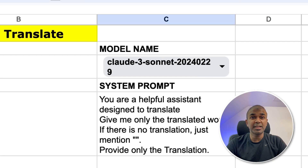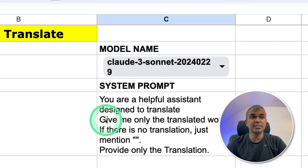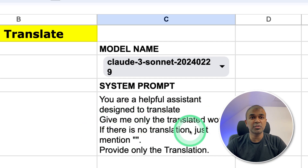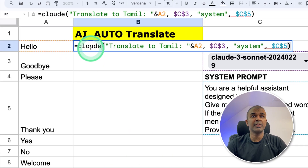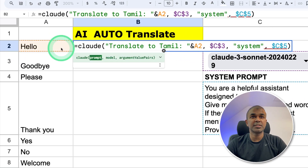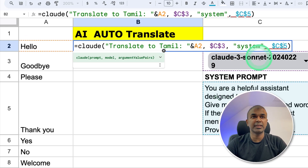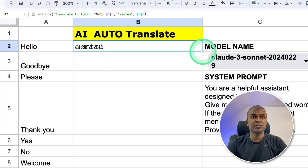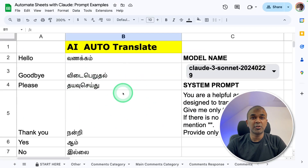Now I'm going to automatically translate words. The system prompt is: 'You are a helpful assistant designed to translate. Give me only the translated word. If there is no translation, just don't mention anything. Provide only the translation.' And here is the Claude prompt: 'Translate to Tamil,' then referencing the first cell. Next, providing the model name and the system message, then clicking enter — that will automatically give the translated result. Filling all the remaining cells, now everything got translated.